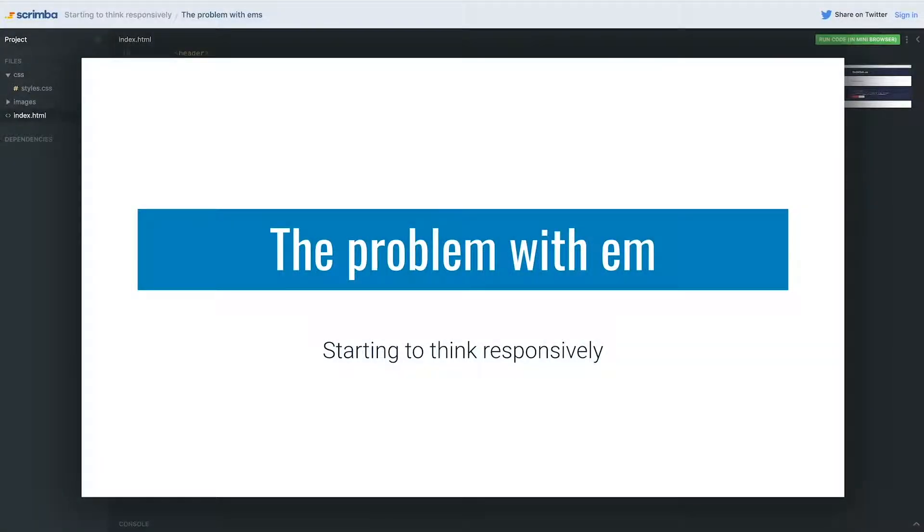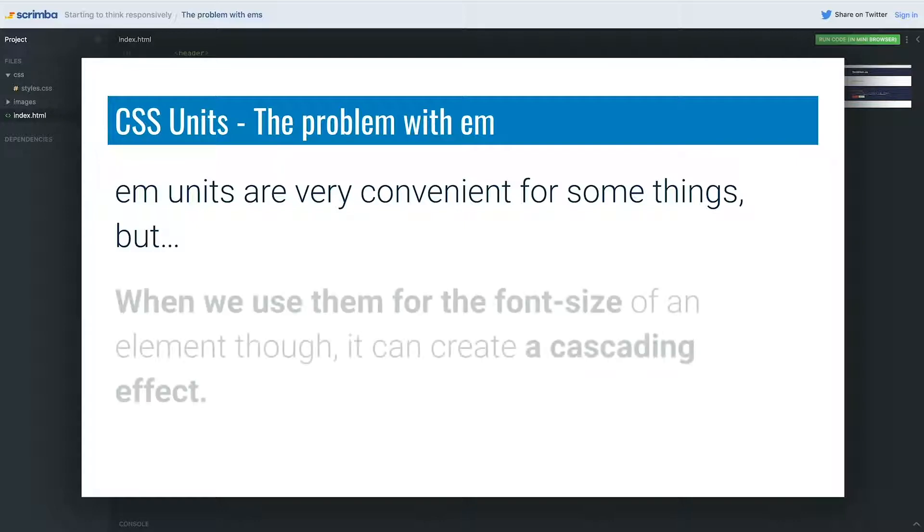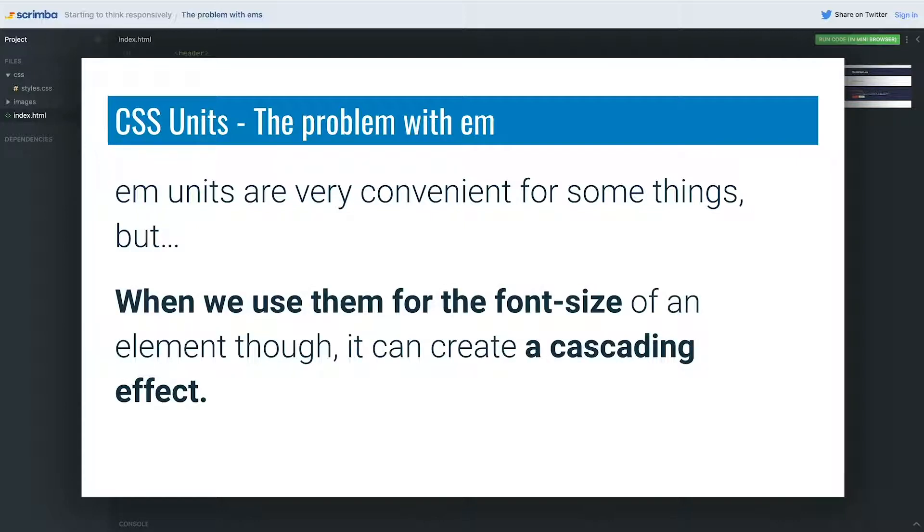As I mentioned at the end of the last video, there is a problem with the em unit. Ems are super convenient for some things. We're going to see use cases where I use them all the time. But when we use them for font-size, it can create this weird cascading effect where things just get out of control and it can be really bad.